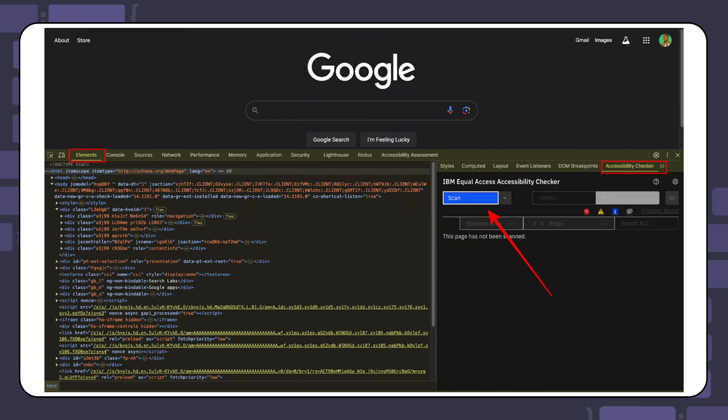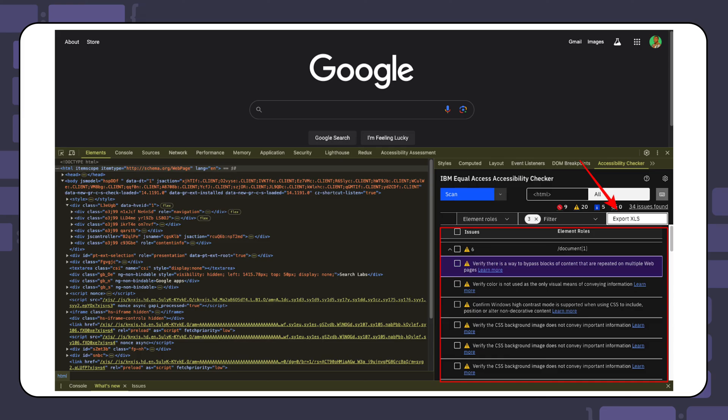The IBM Equal Accessibility Checker is another robust tool for improving digital content accessibility. With this tool, you can scan your websites for accessibility issues and generate a detailed report. You can use it as a Chrome extension or Firefox add-on. To use the IBM Accessibility Checker as a Chrome extension, download it from the Chrome Web Store, open your DevTools by pressing F12, and select the Accessibility Checker tab located in the Elements panel. Click the Scan button to start the check and a report will be generated for you. You can export the report as a spreadsheet and an HTML file by clicking the Export XLS button.